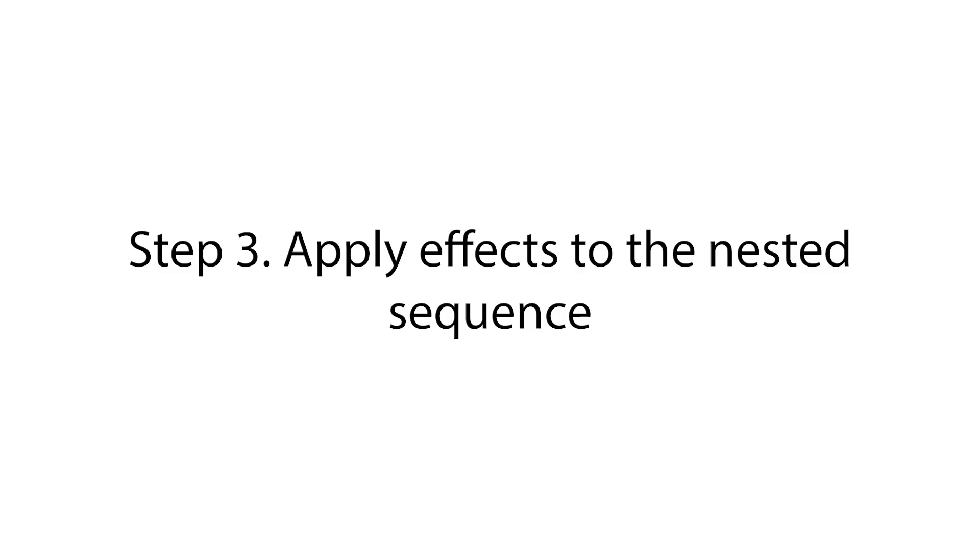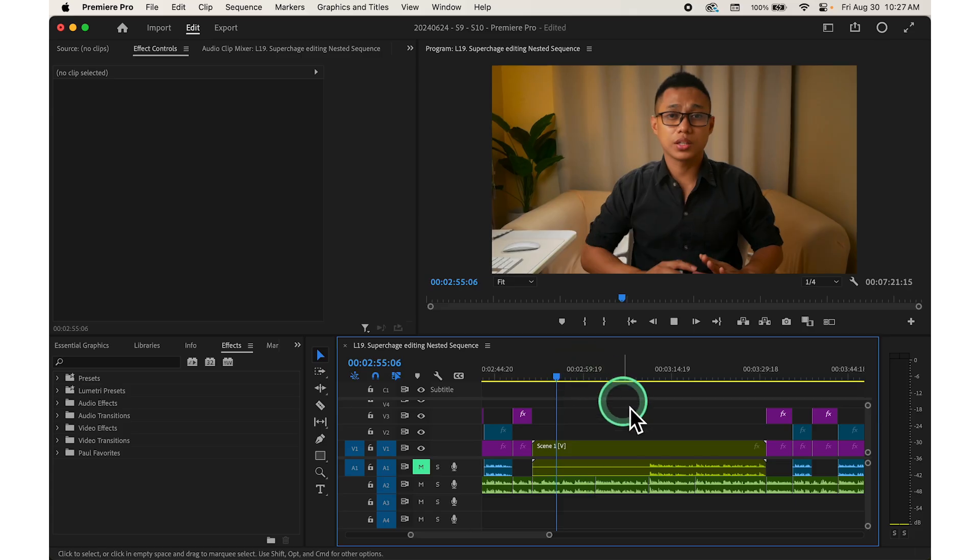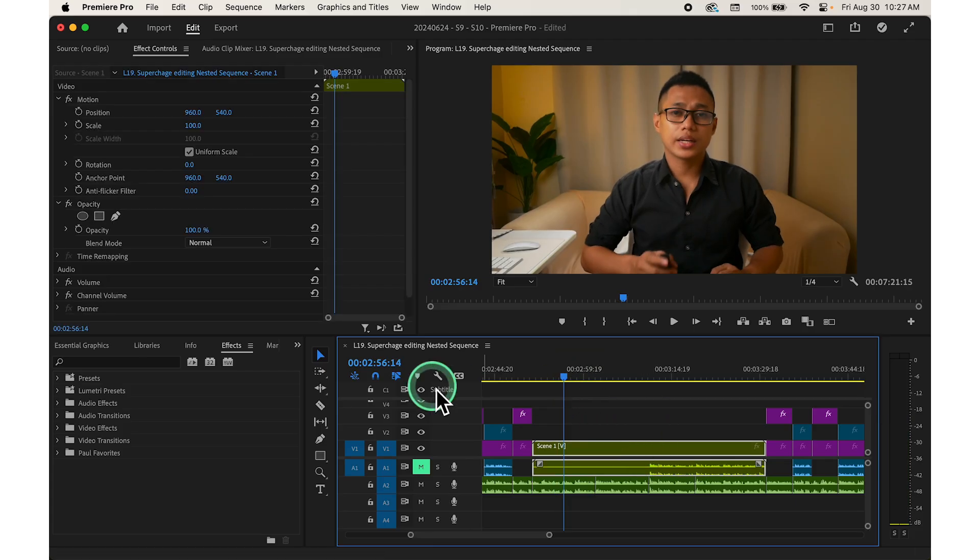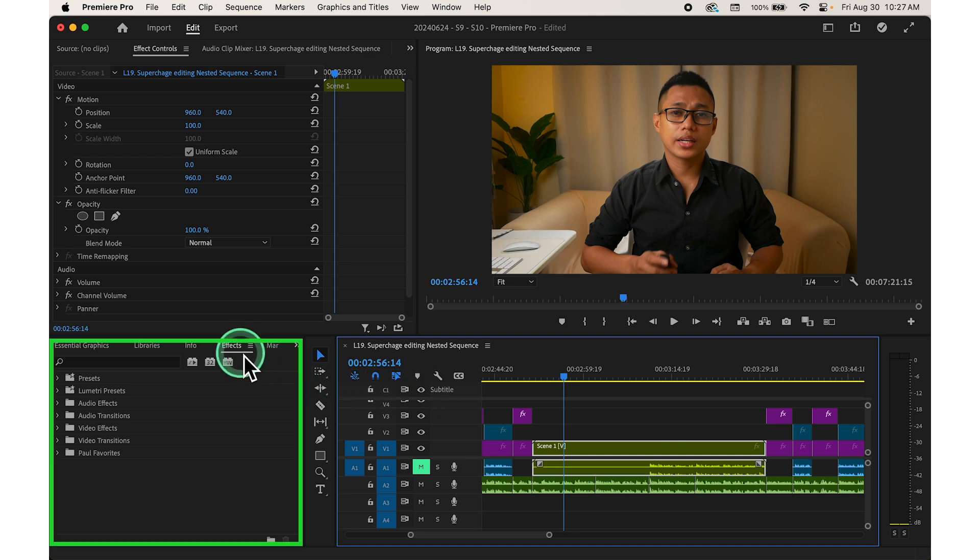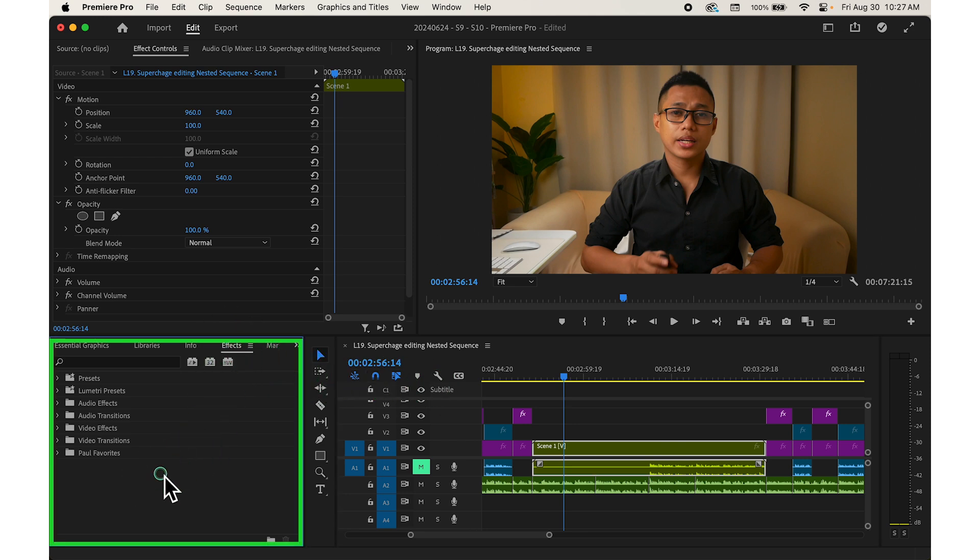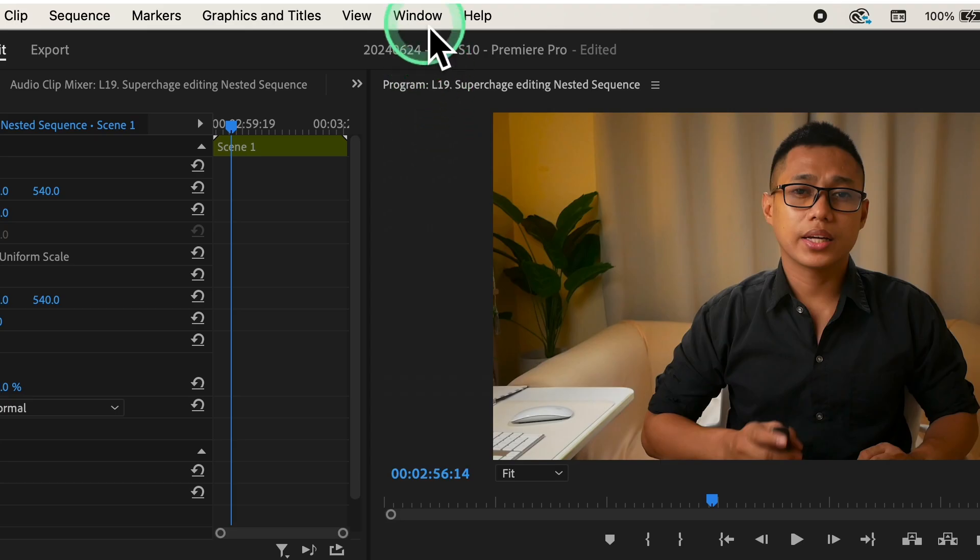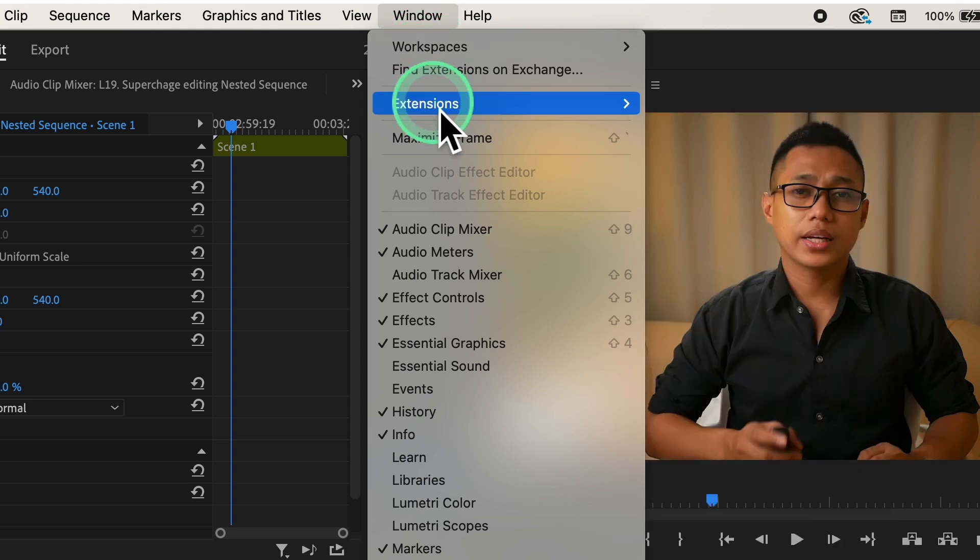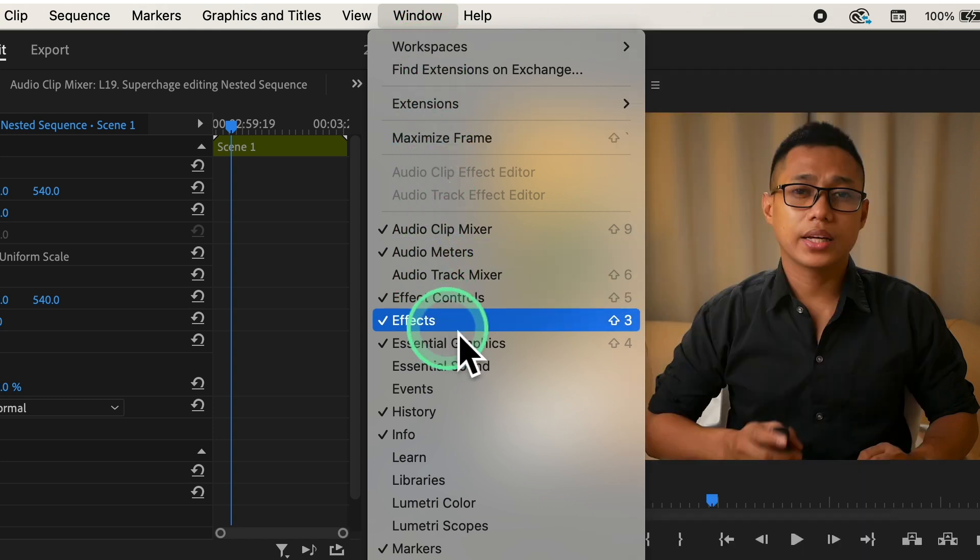Step number three, apply effects to the nested sequence. Click on the nested sequence in the timeline to select it. Go to the effects panel which is typically located at the bottom left side of the screen. If you don't see it, you can enable it by going to window effects.